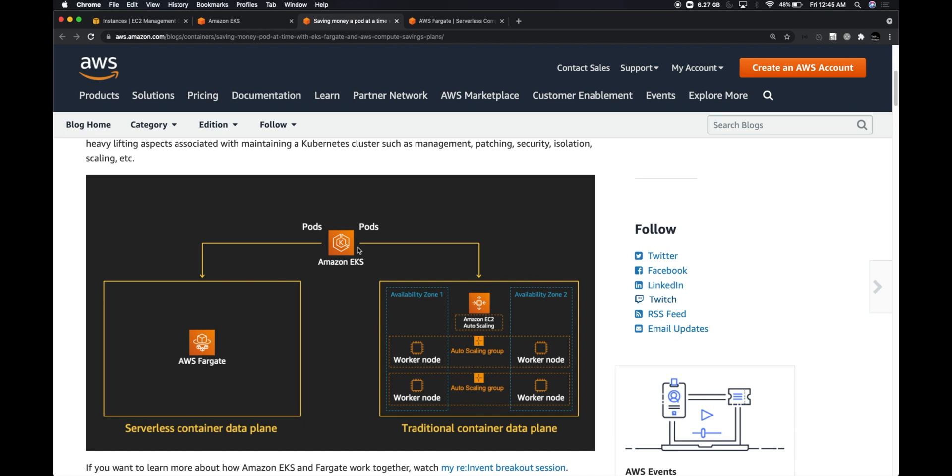However, with Fargate you don't even have to run your worker nodes or your data plane. So how is it even possible? Can we have zero EC2 instances and schedule pods within a Kubernetes ecosystem? It is possible with Fargate.